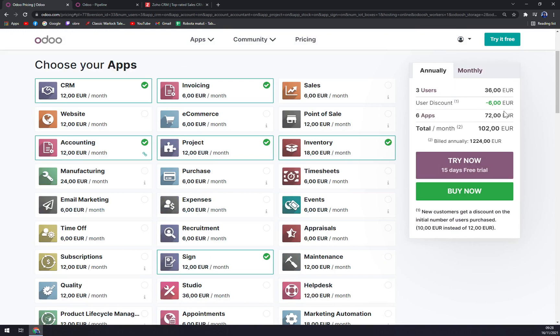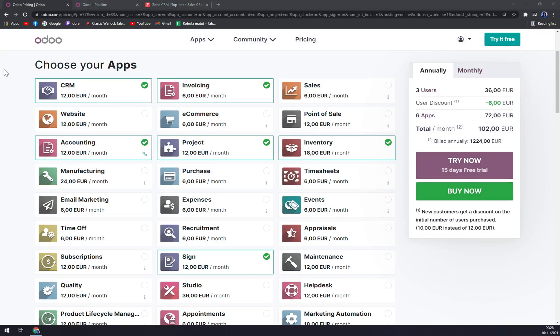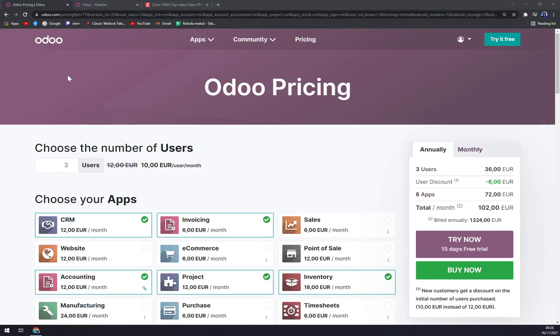You just buy it and you are good to go. This is very interesting because you just get what you really need or you're really going to use.